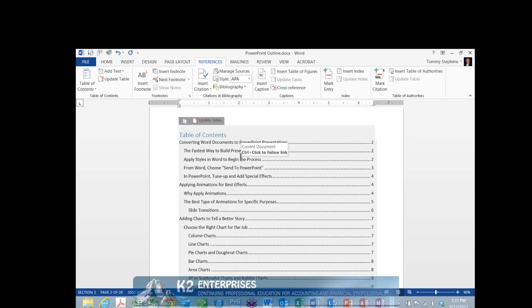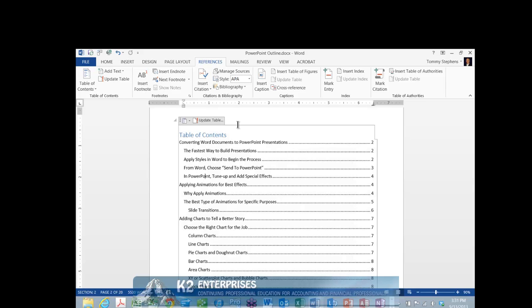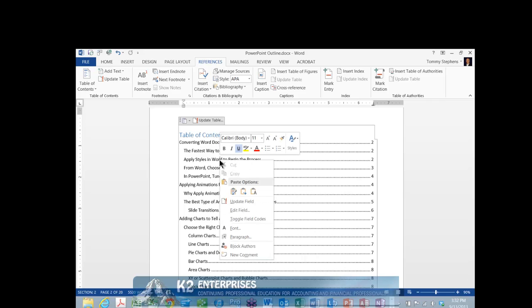Note that the default hierarchy for the table of contents is that all Heading 2 style content is indented underneath a Heading 1 style, all Heading 3 style content is indented underneath Heading 2's, Heading Style 4 content is indented underneath Heading Style 3, and so on. All that is necessary to update the table of contents as the document changes is to return to the table of contents and click Update Table. Likewise, you could simply right-click inside the table of contents and choose Update Field.